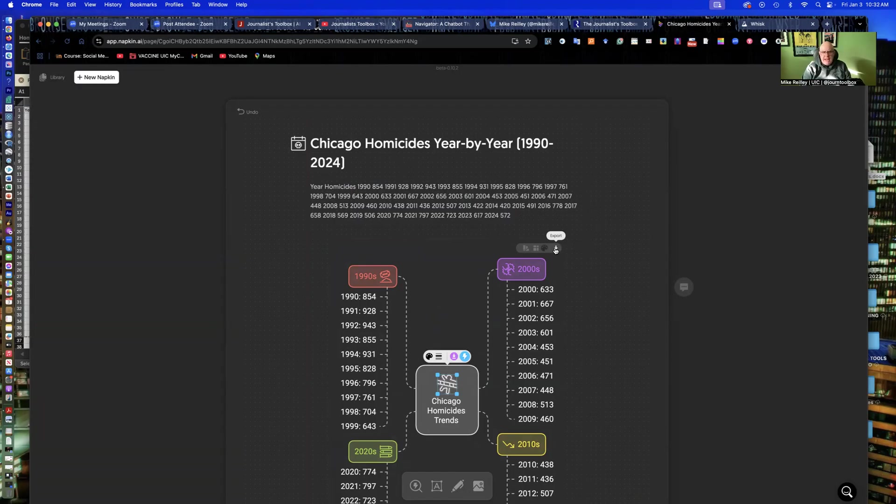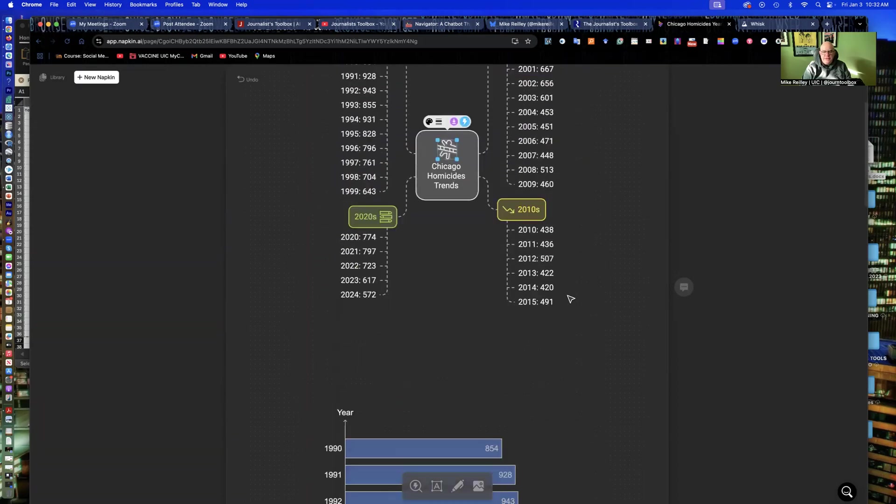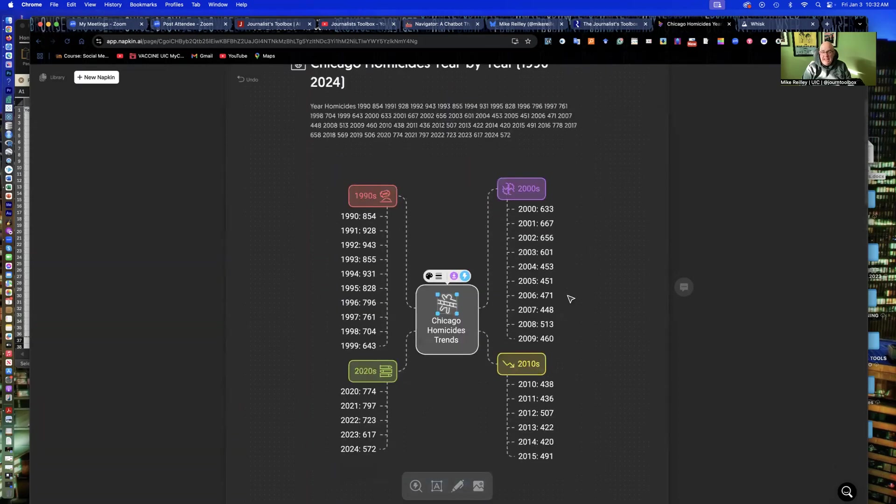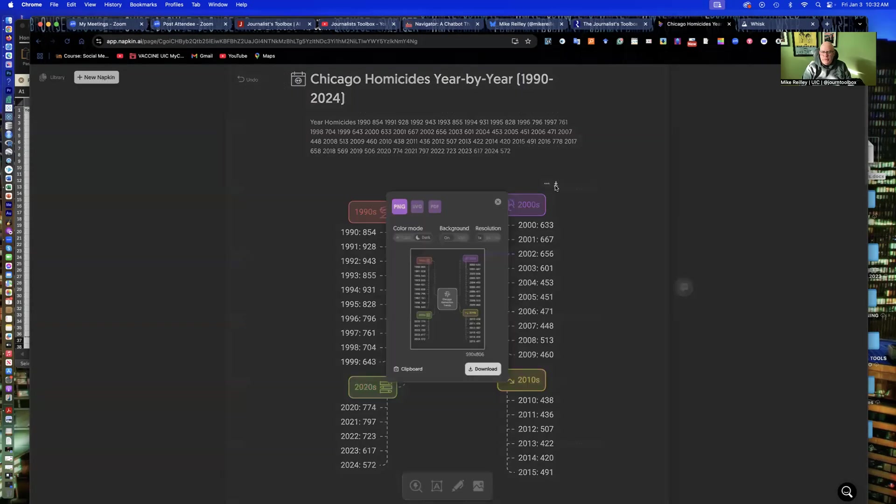A couple of the drawbacks, you can't add credits or anything on here yet. I'd like to be able to add the source and credit at the bottom of this chart, but I can't right now. So, that's one of the drawbacks. I could probably do it in Photoshop if I wanted to.